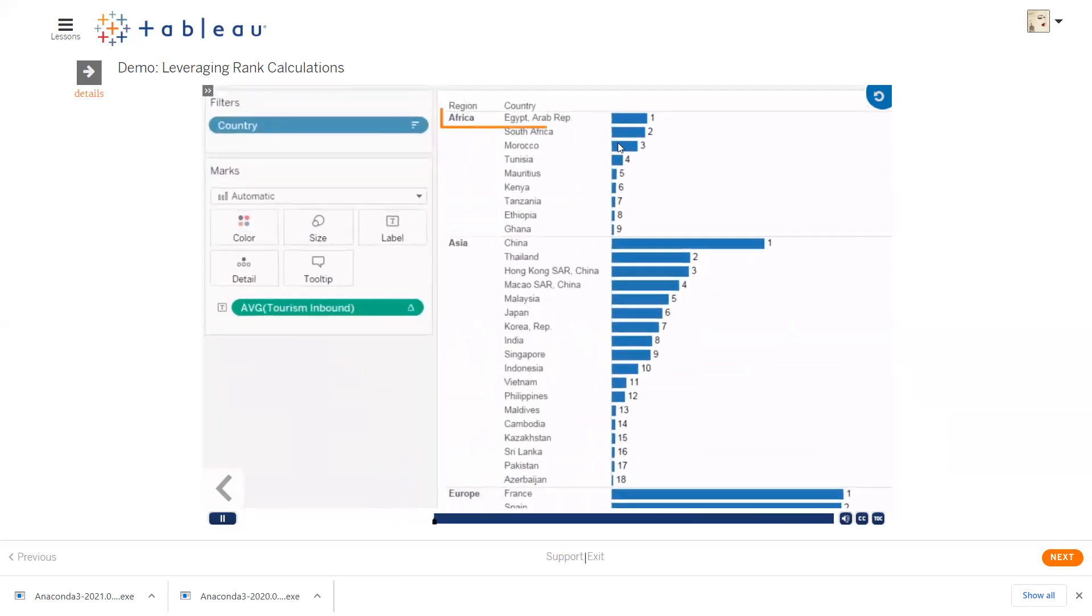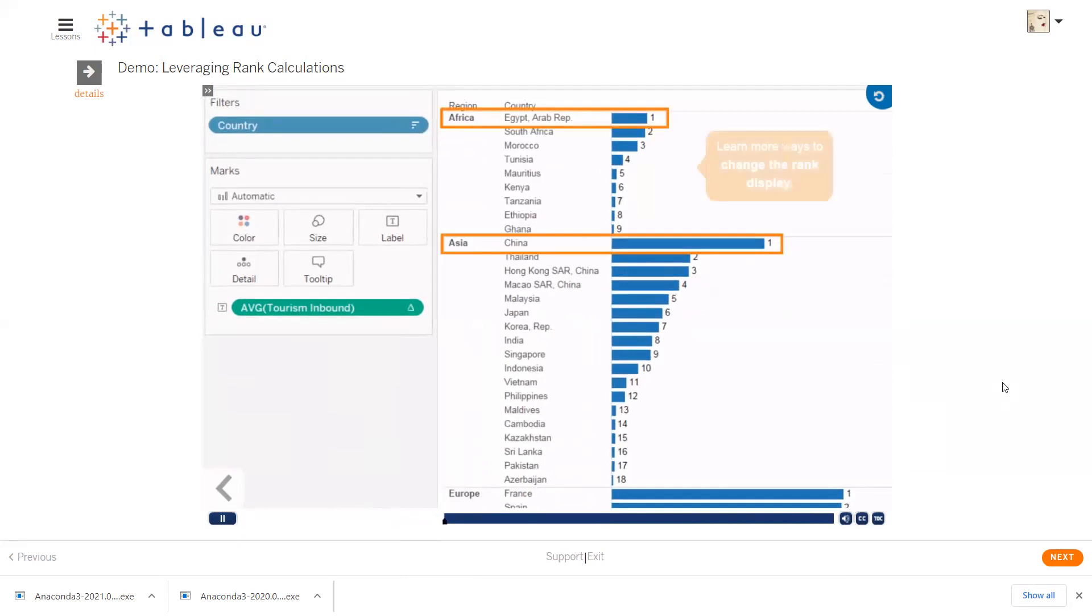Now Egypt is ranked number 1, and China is ranked number 1. These countries are each number 1 in their own region, or pane.